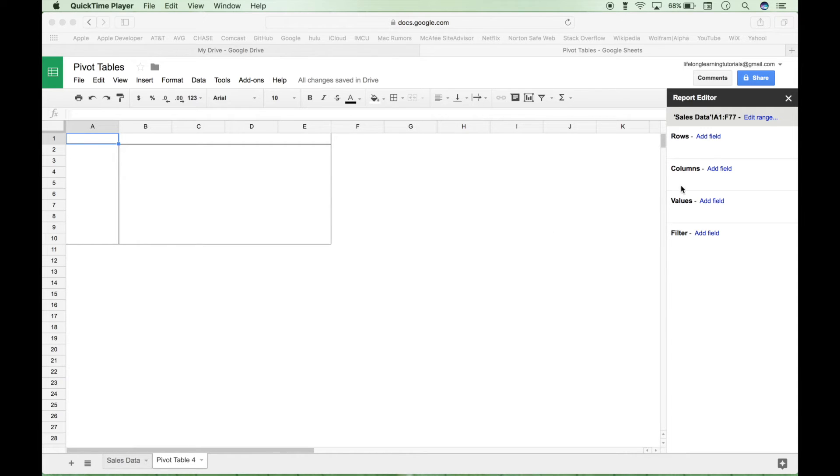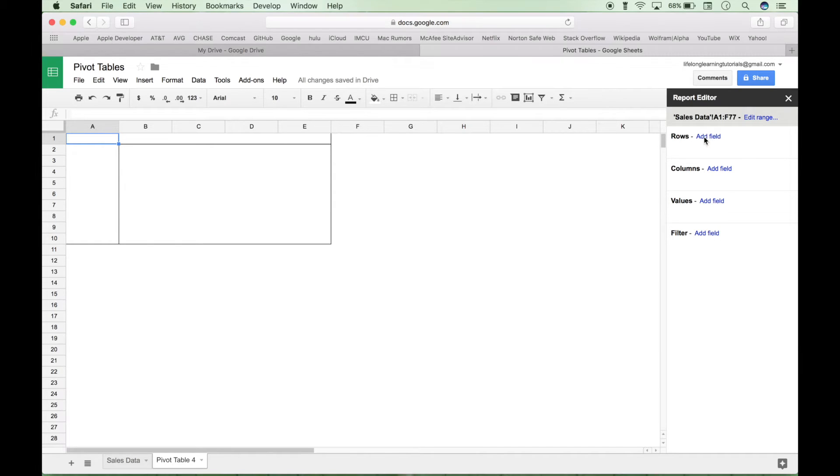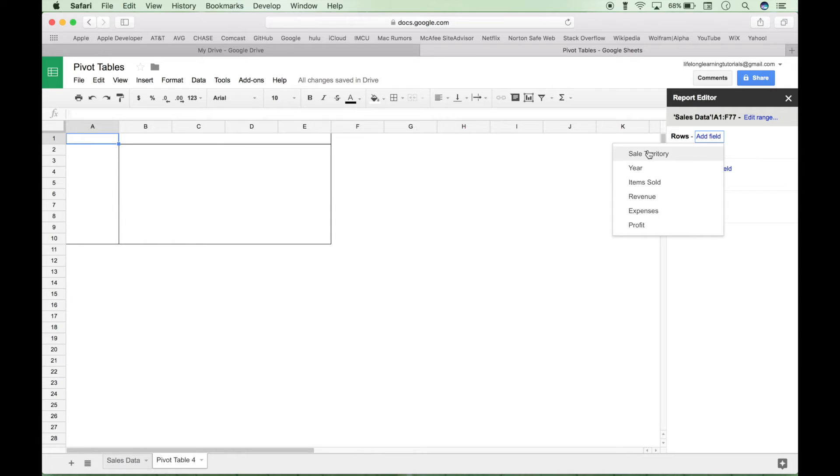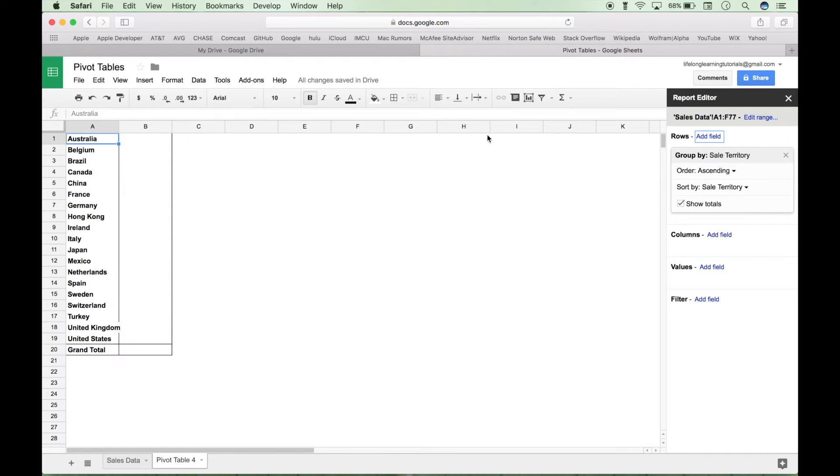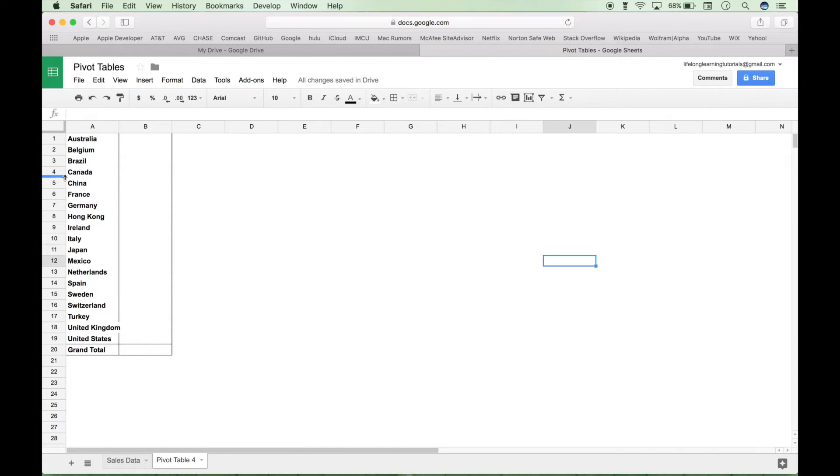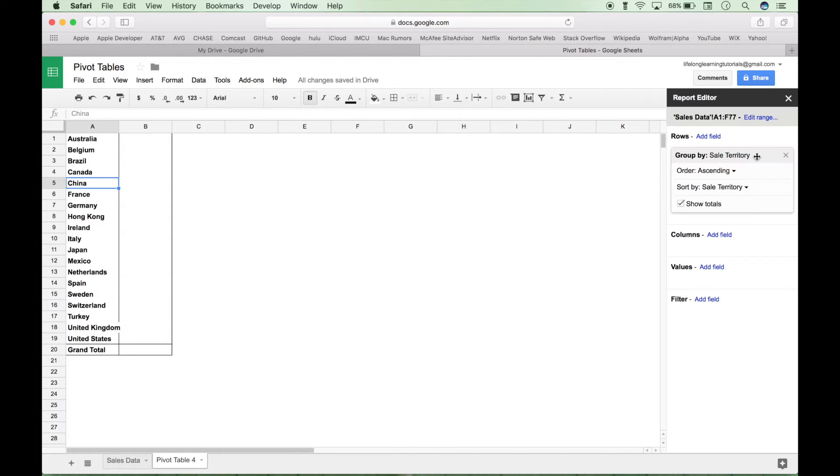So let's go to our rows here first. Click on the add field. And let's try to put in our sales territory. The reason we put the sales territory here is because if you put it along the top and it goes off the screen, it becomes harder to read. So let's show you an example of that.